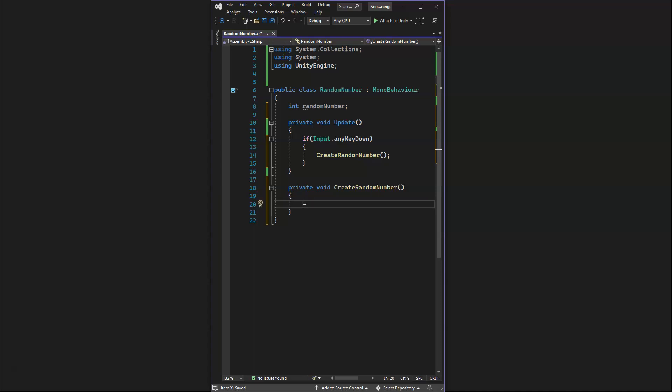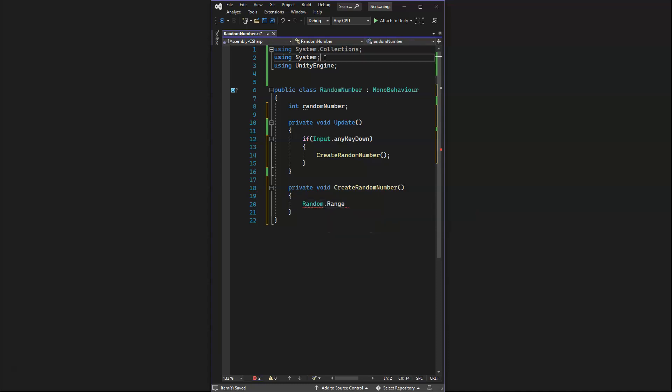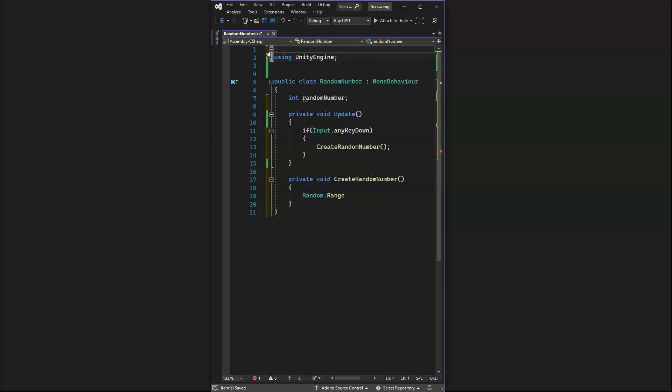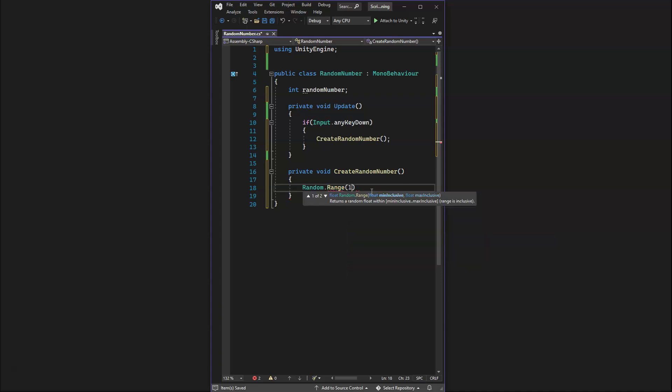This function CreateRandomNumber, we want it to create a random number. If we do Random.Range, it's going to give us an error because it doesn't know whether to use the Unity engine random or system.random. We're going to delete the system.collections and the system so it's just using the Random.Range. The minimum is going to be 1 and then we'll say 100.